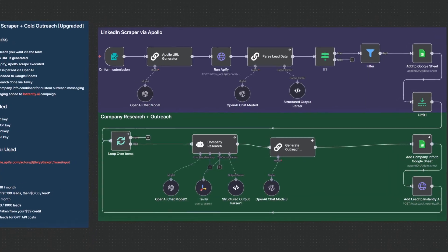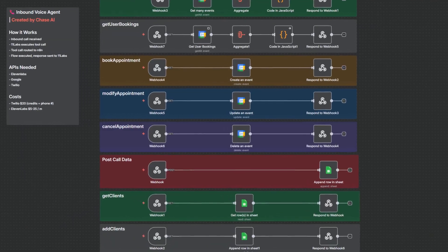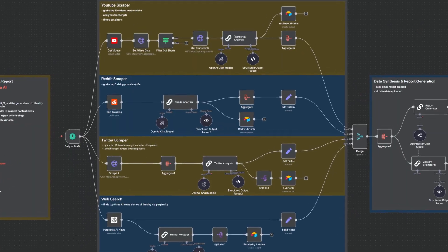Those four categories are: RAG agents, lead generation automations, voice agents, and content creation automations. In today's video, we're going to go through those four types of AI agents. I'm going to explain what they are, how they work, and how you can create them yourself. As a bonus, if you stick around until the end, I'll show you how to get all the templates you see in today's video for free.